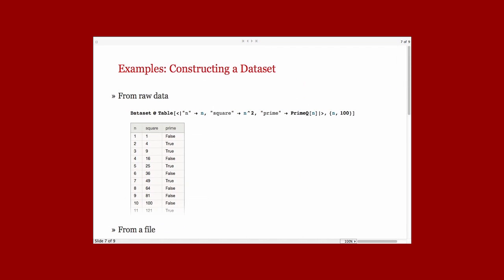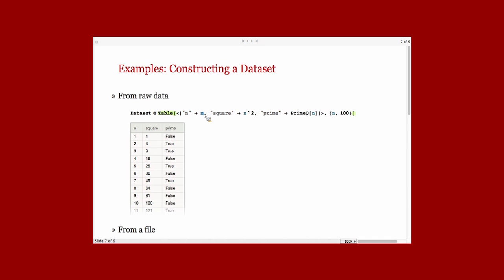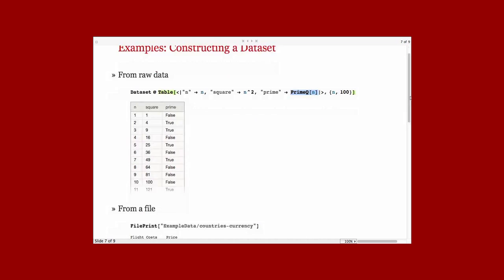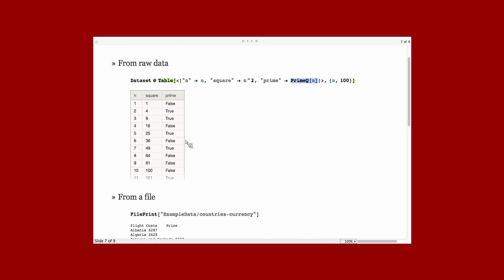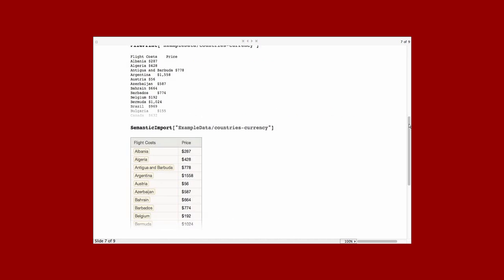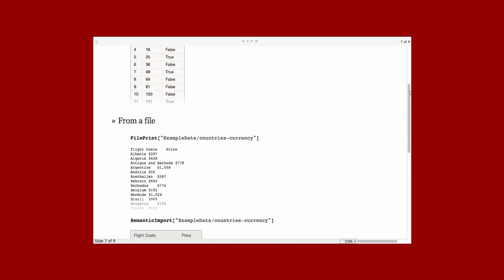What are the ways that you can construct datasets? The first way is you can construct them from raw data using the dataset function. Here I'm building a list of associations using a table. I've got 100 integers. For each one, I'm creating a column called N. That's just the integer. And then its square and then whether it's prime or not. You can see that that's formatting as that dataset object there. You can also use files. You can import files.